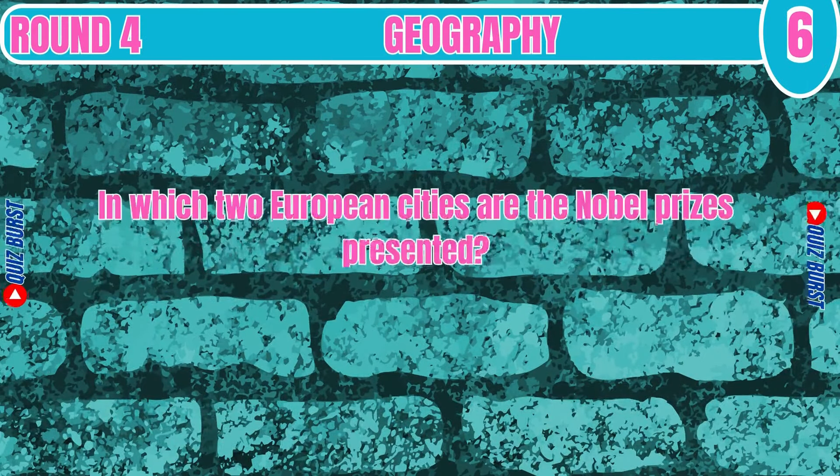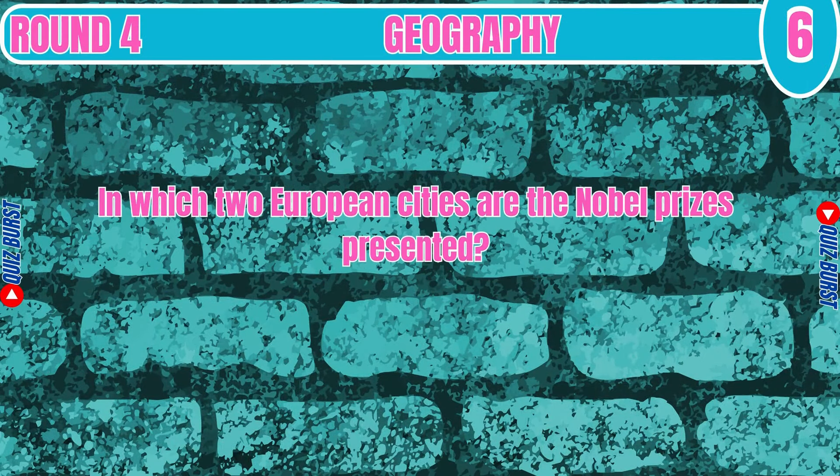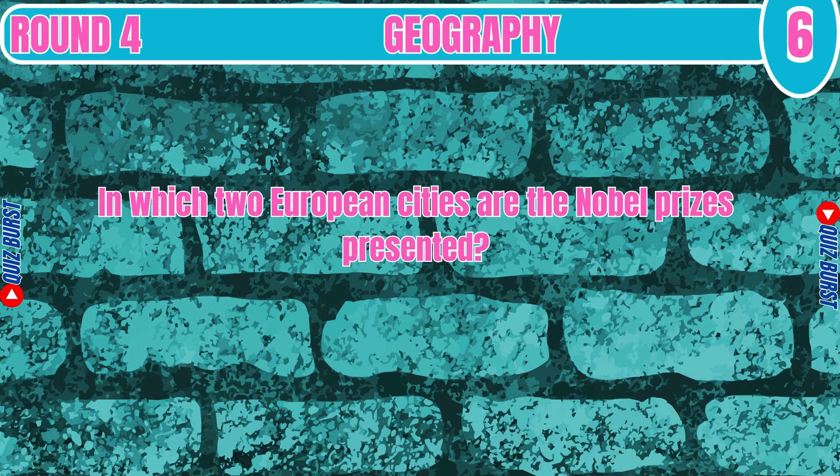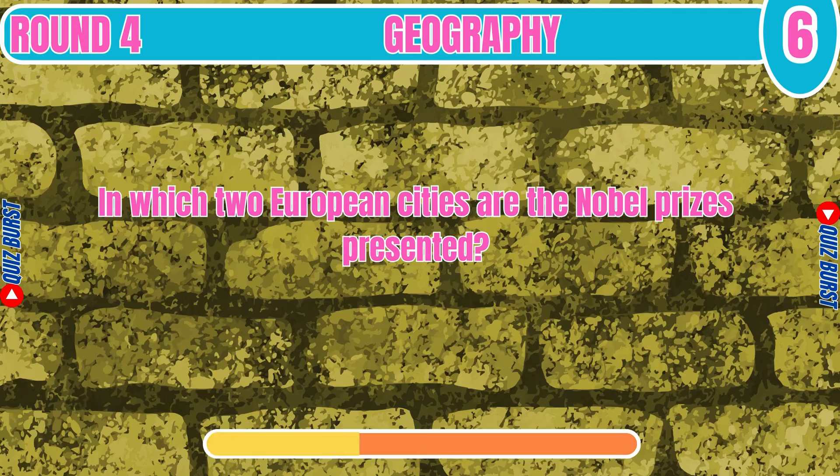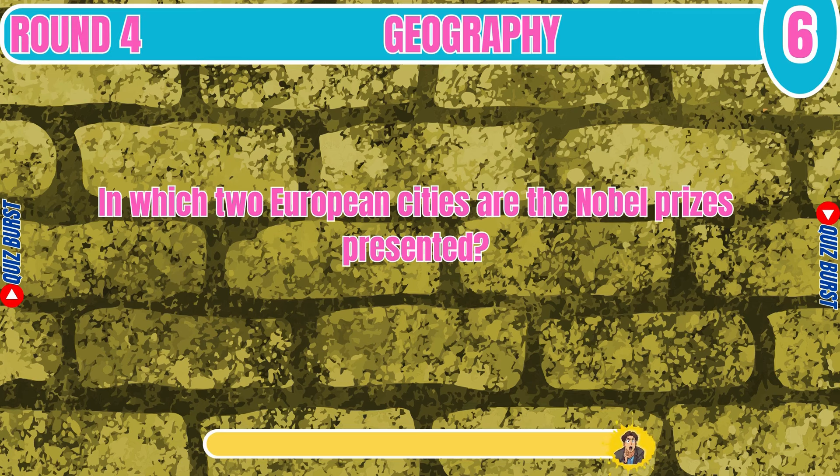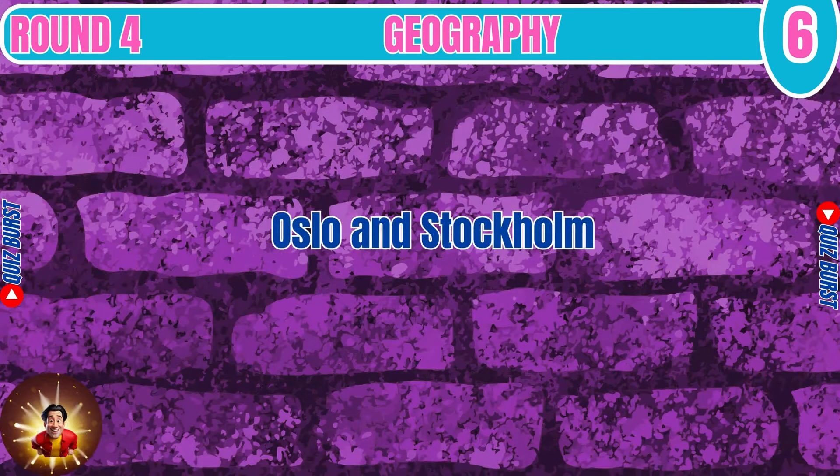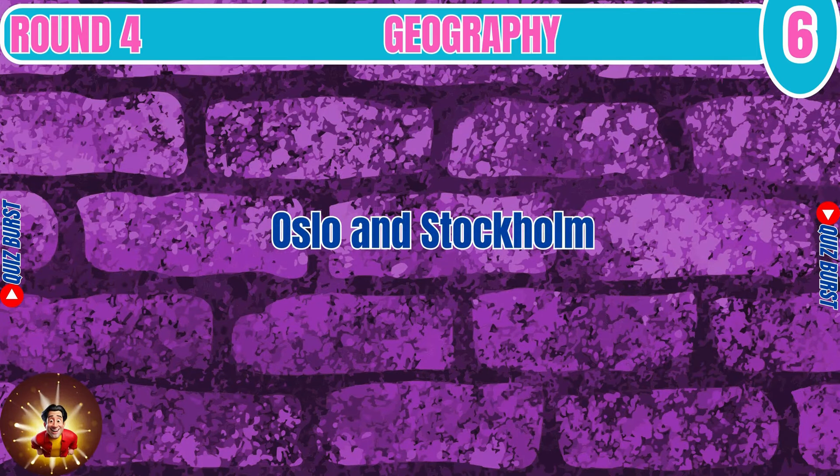In which two European cities are the Nobel Prizes presented? Oslo and Stockholm.